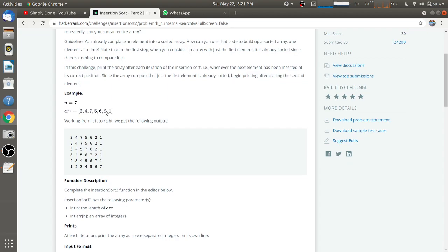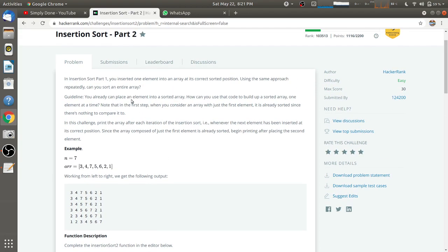As in Part 1, n is the number of elements in the array and array is the actual array we have to sort — that part is the same. If you have not seen Part 1 and have not solved it, please watch that video so you will understand this problem better.